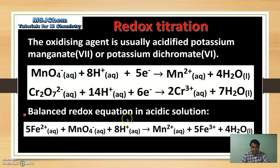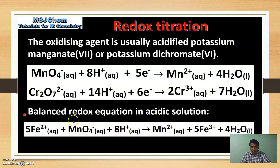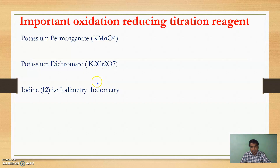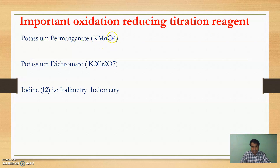This balanced redox equation in acidic solution shows Fe(+2) converted to Fe(+3) and Mn(+7) converted to Mn(+2). This type of reaction is called a redox reaction, and if we titrate KMnO4 against FeSO4, this type of titration is called redox titration. Important oxidizing reagents in redox titration include: Potassium Permanganate (KMnO4), Potassium Dichromate (K2Cr2O7), and Iodine — which is further divided into iodimetry and iodometry titrations.